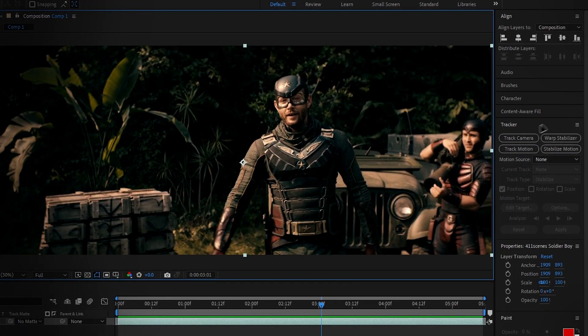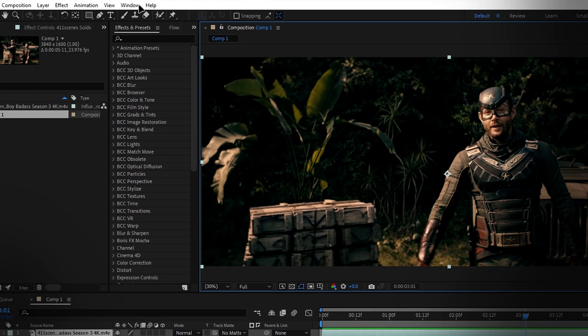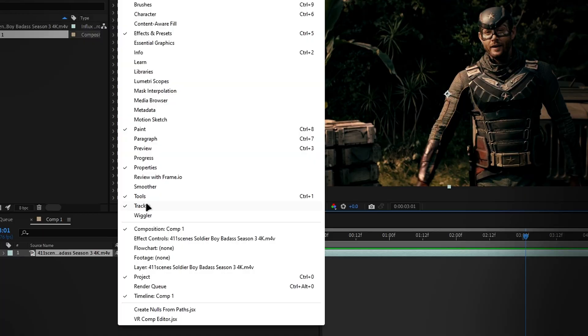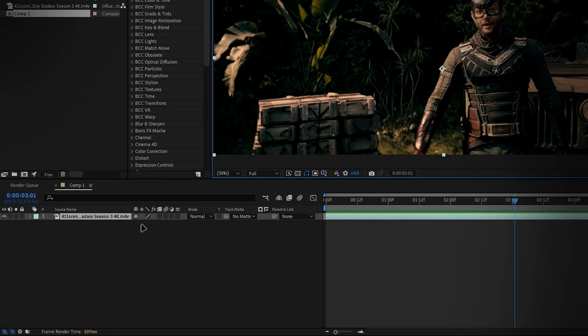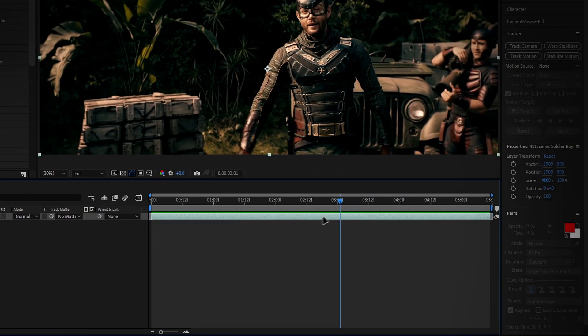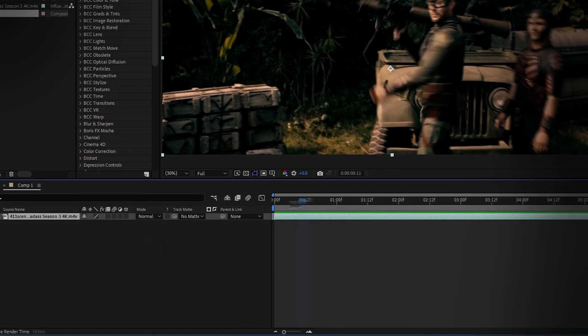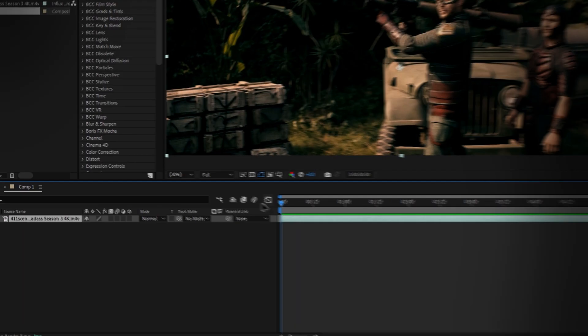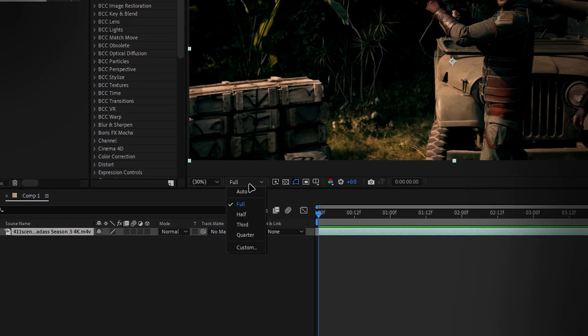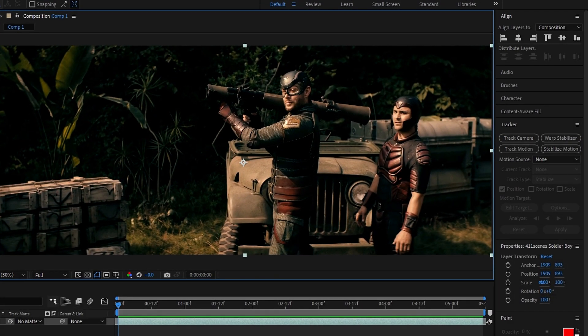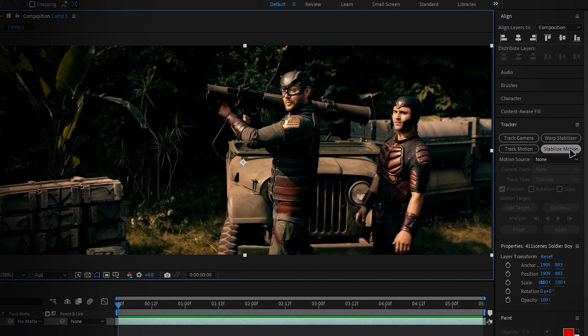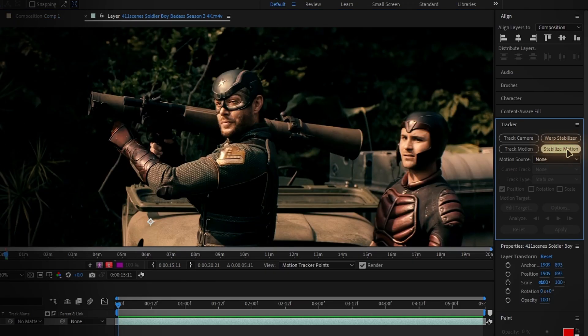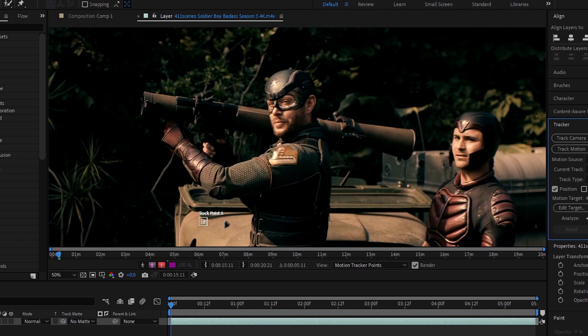Head over to the tracker panel. If you don't see it, just go to window and make sure tracker is checked. Next, select your clip and bring the playhead to the start. Make sure your preview quality is set to full. Now back to the tracker panel and select stabilize motion to start face tracking.